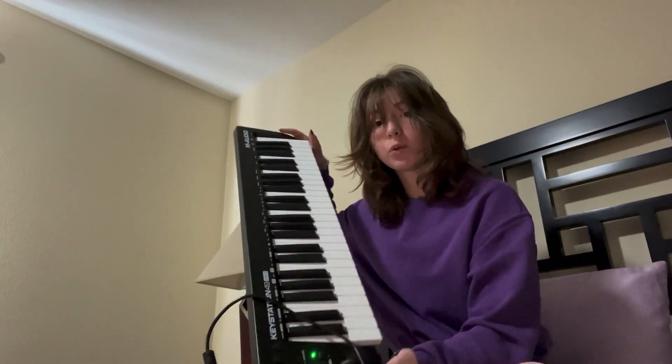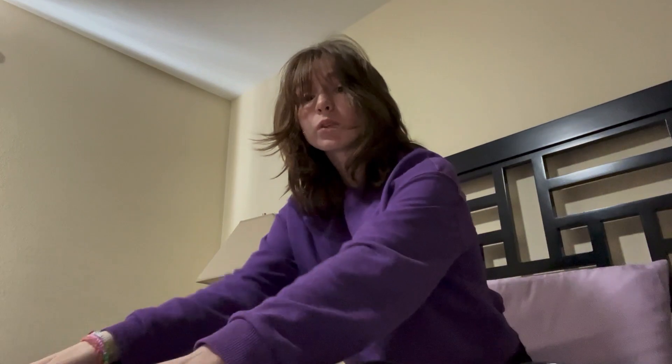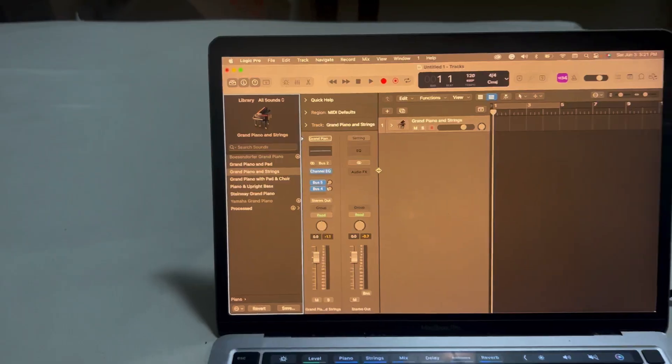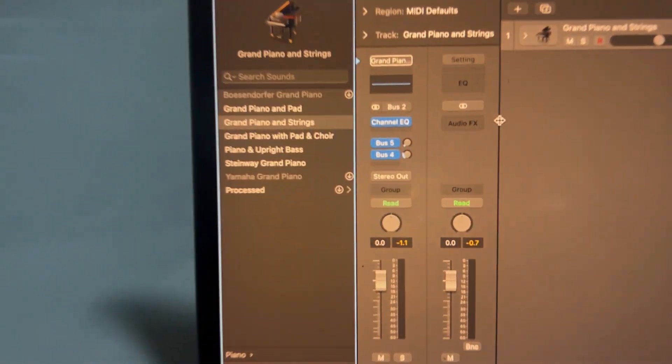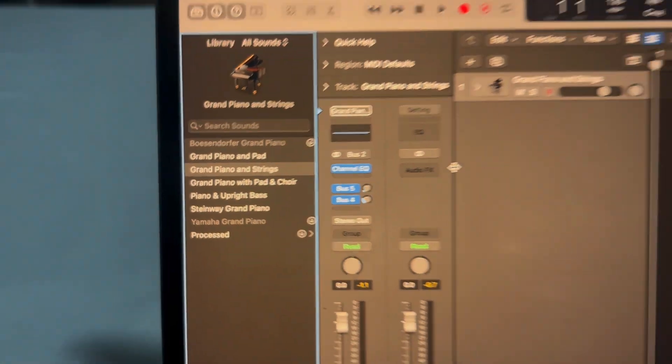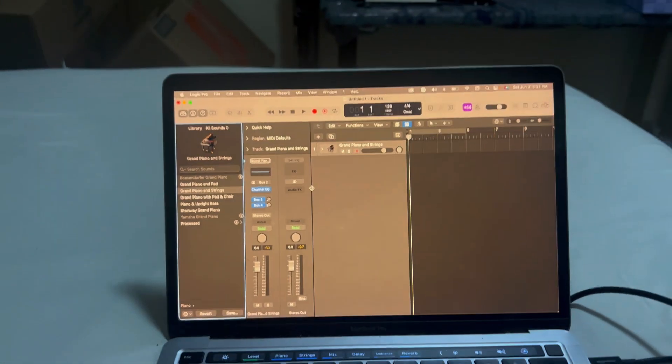Let's learn how to play the Dumb song by AJR. I'm going to be using my MIDI keyboard rigged up to my computer, currently using Logic Pro. On Logic Pro I'm using a grand piano and strings because it sounds cool.